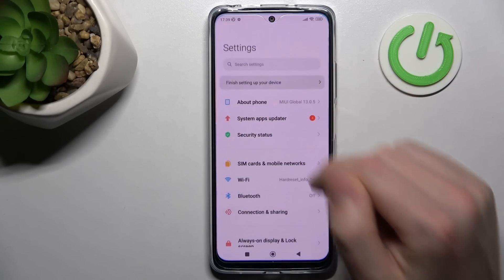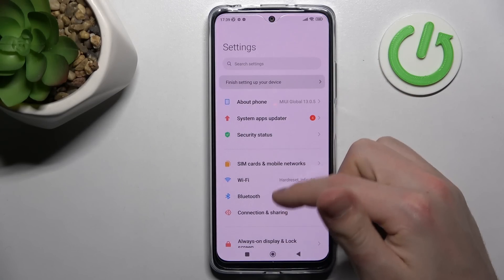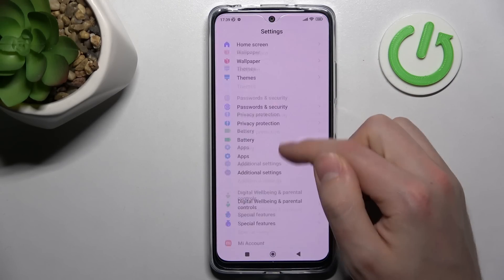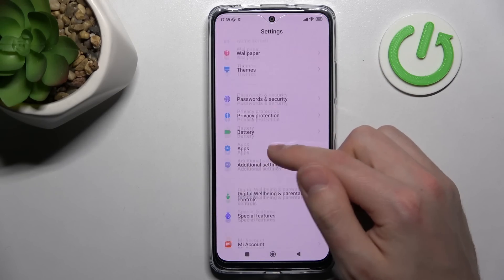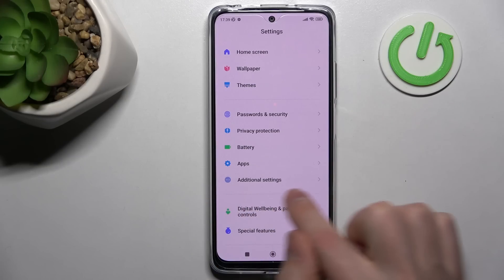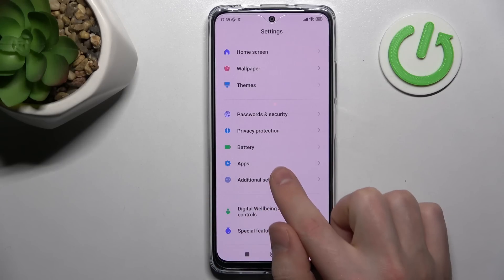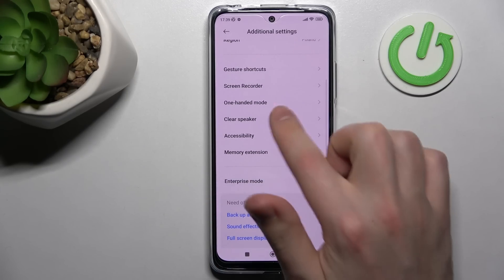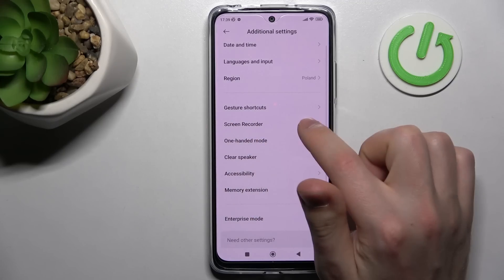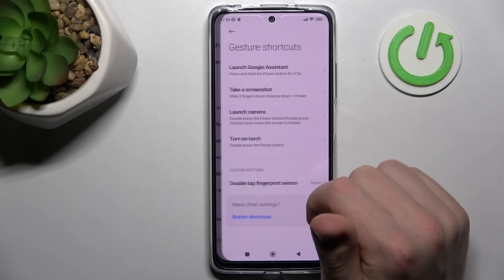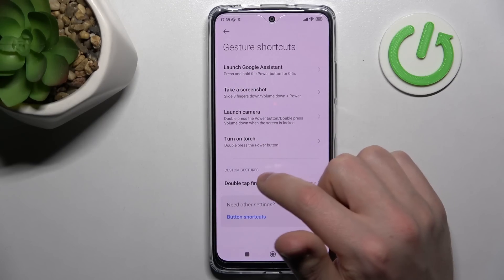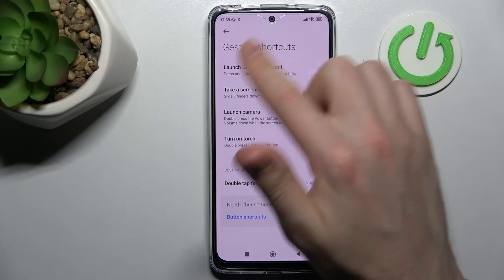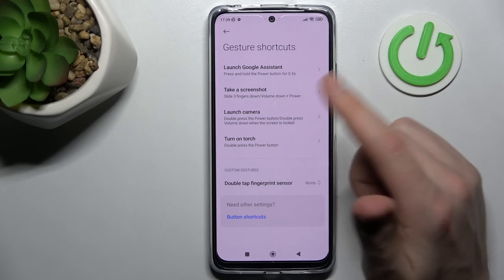Firstly, open your settings, scroll down and find additional settings — this one. Go into here. I find the gestures and shortcuts option, and as you can see here we got four options.